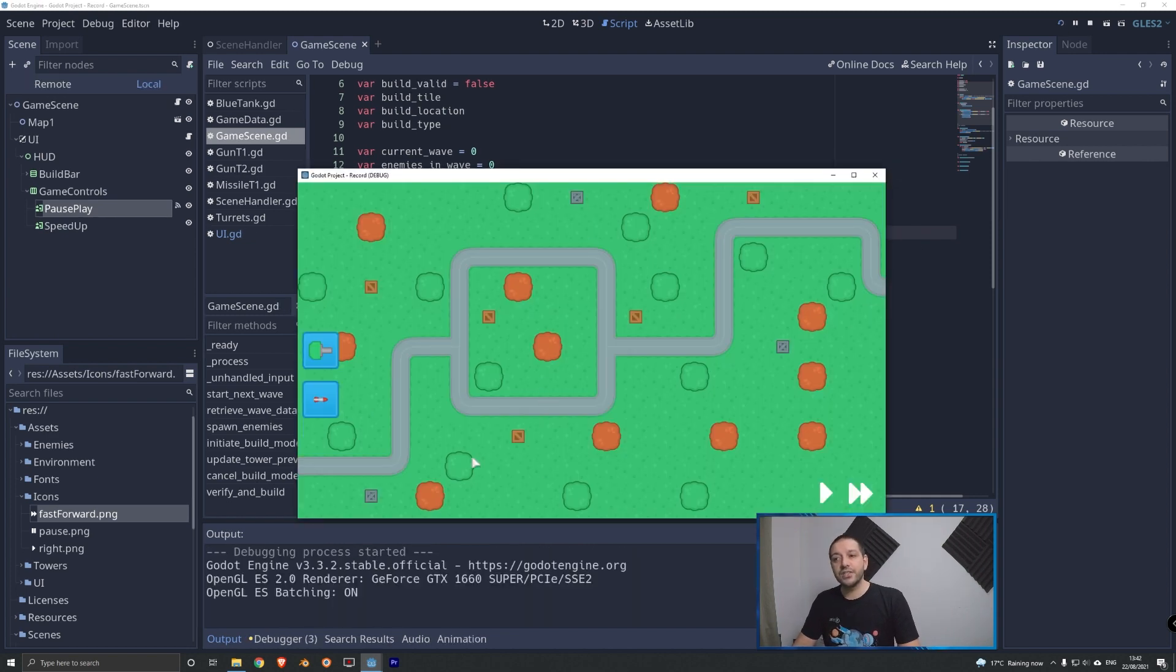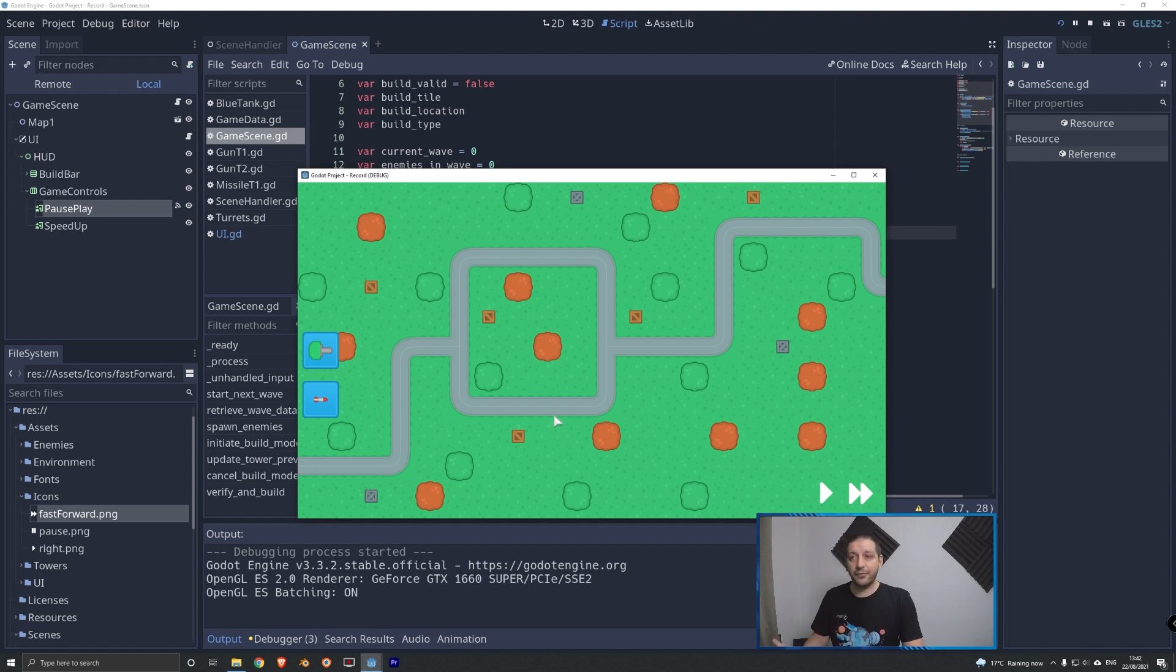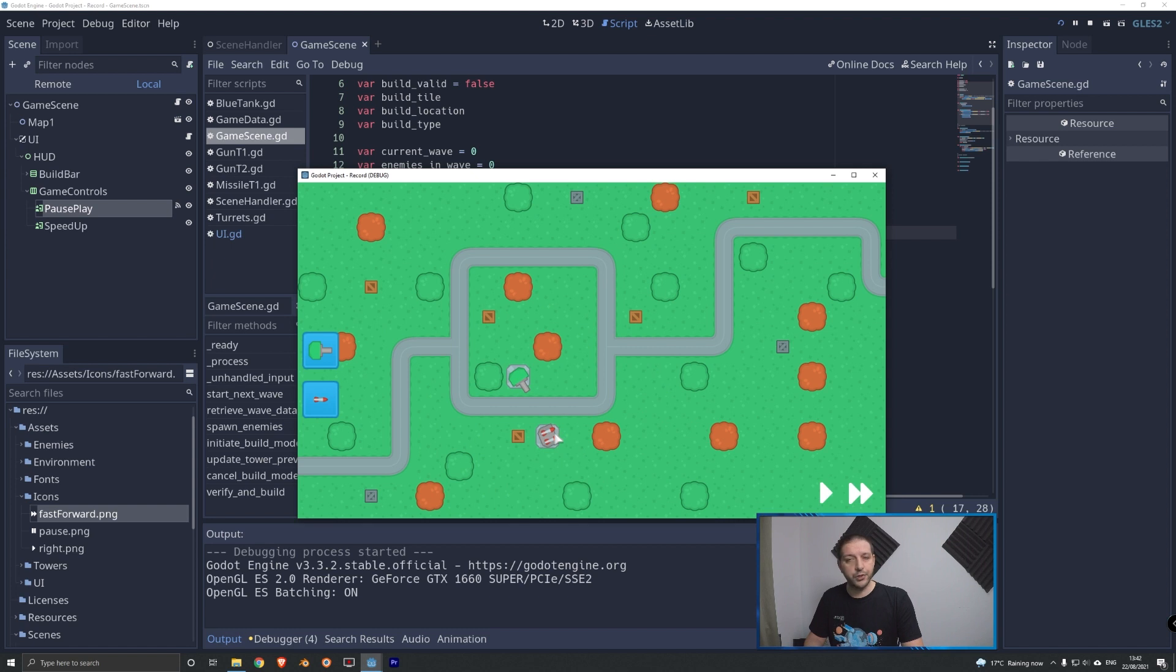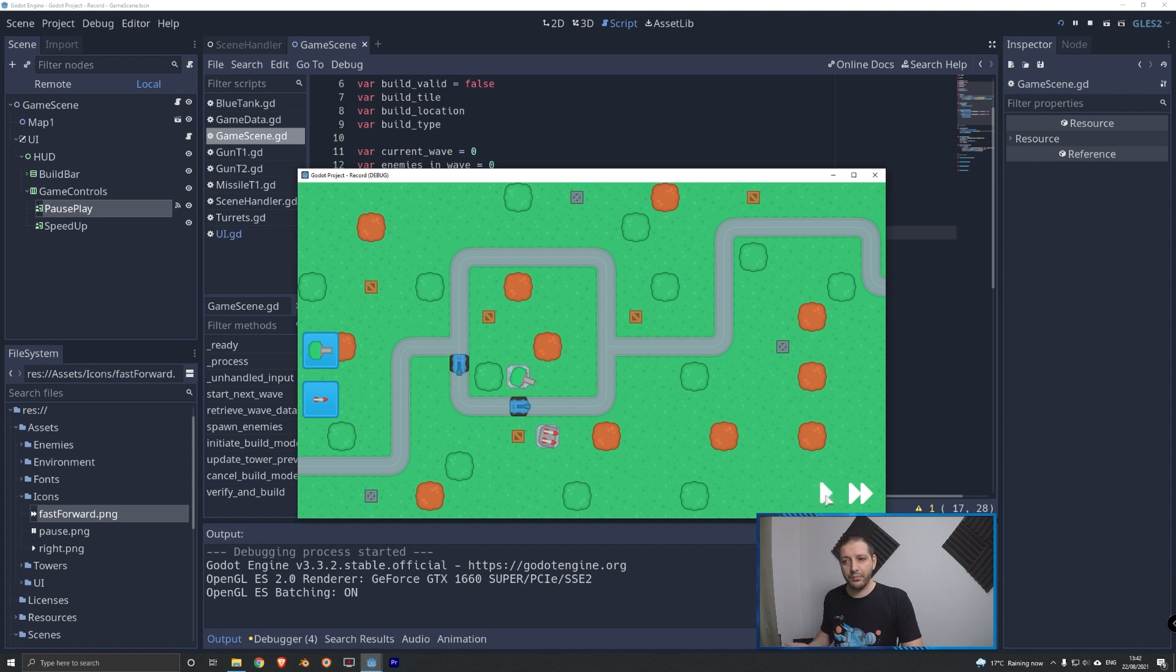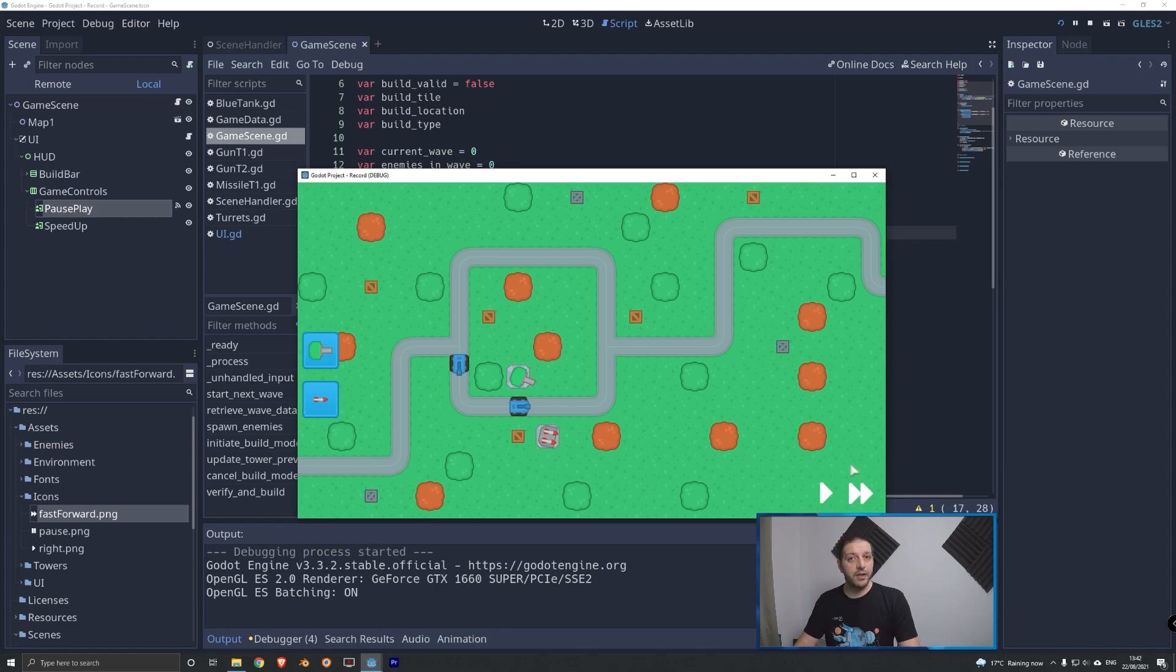Now, when we play the game with this couple lines of extra code, you can see that now the map doesn't have tanks on yet. The player will be able to place a couple of turrets with some starter cache. And now it can hit play. Tanks start rolling in. We can hit pause and play and pause. That's all working fine. Now we're gonna make sure that that speed up button starts working.